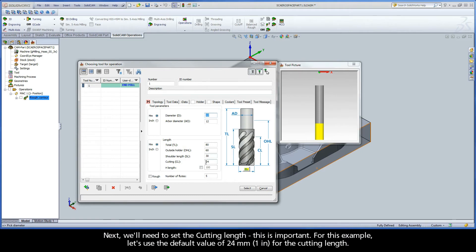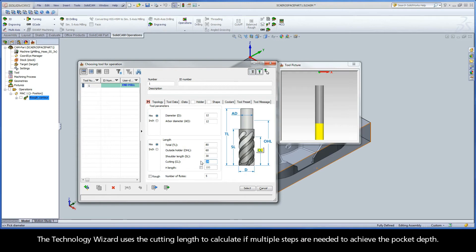Next, we'll need to set the cutting length. This is important. For this example, let's use the default value of 24 millimeters for the cutting length.